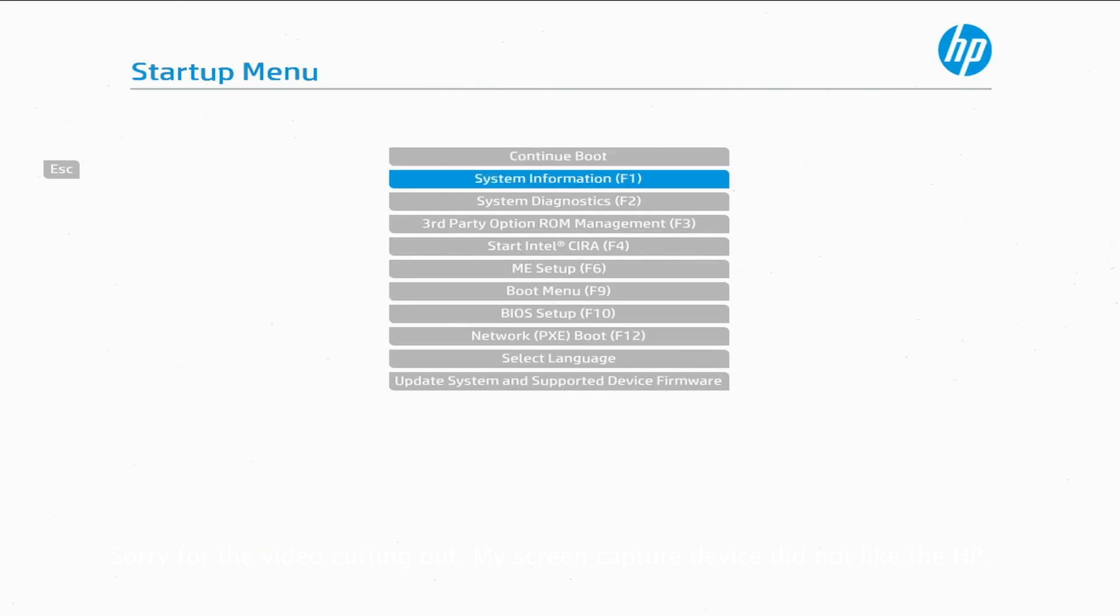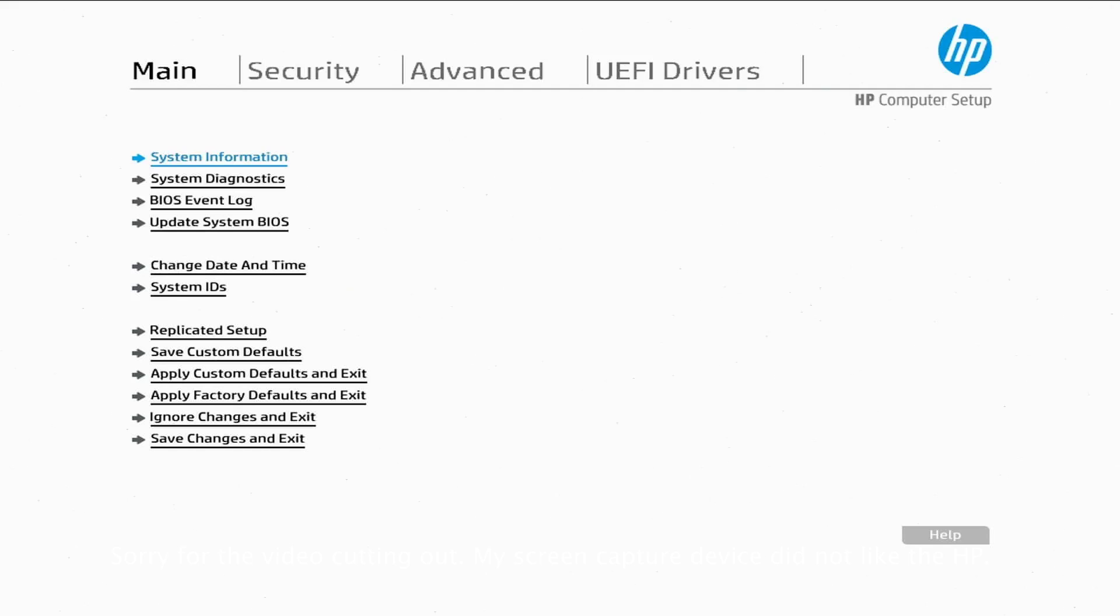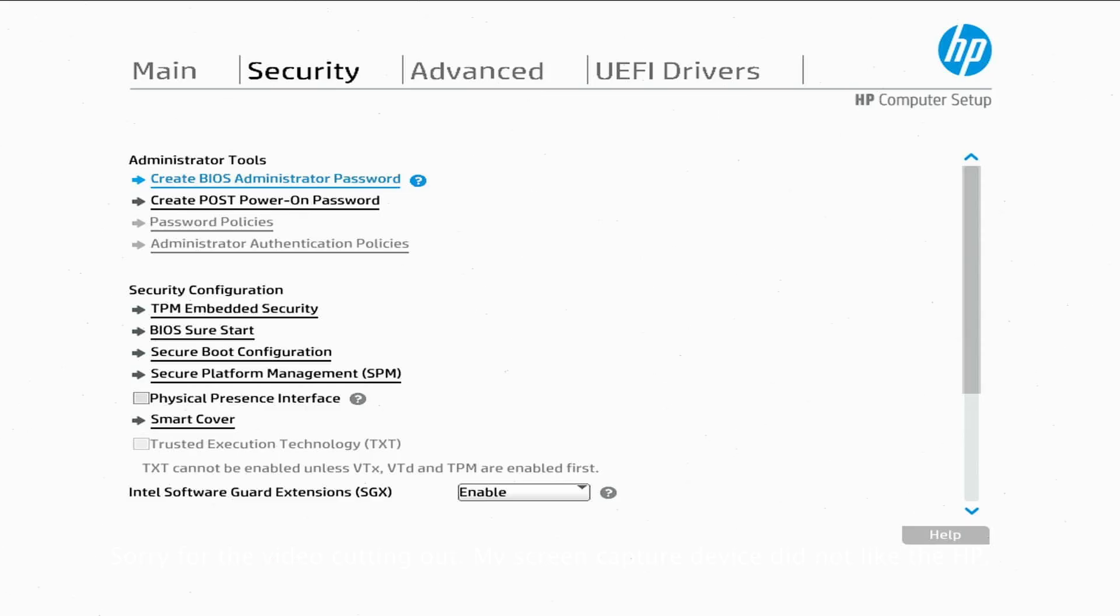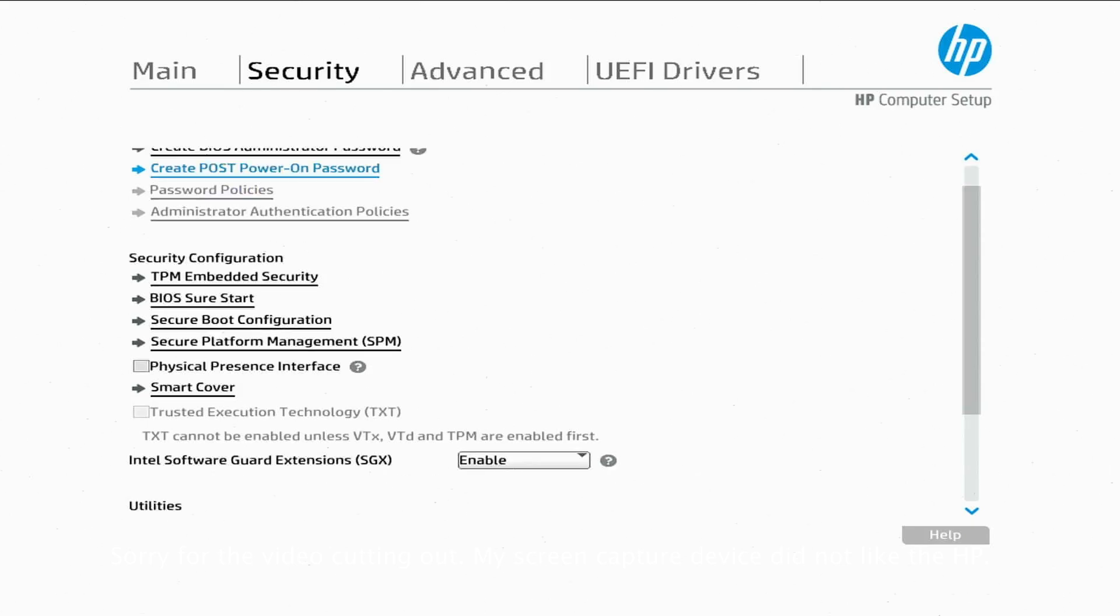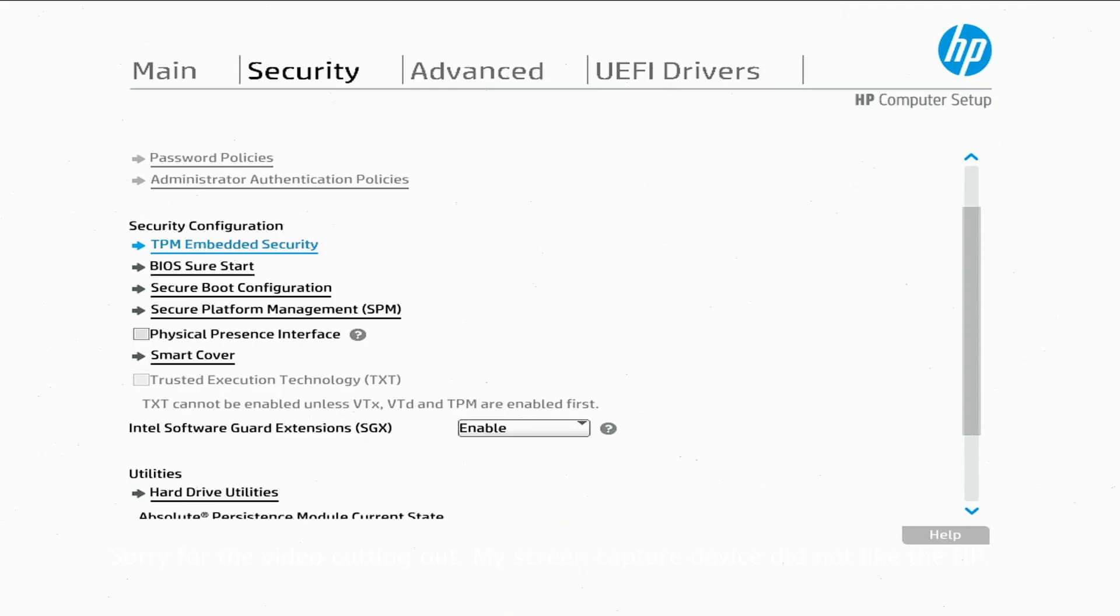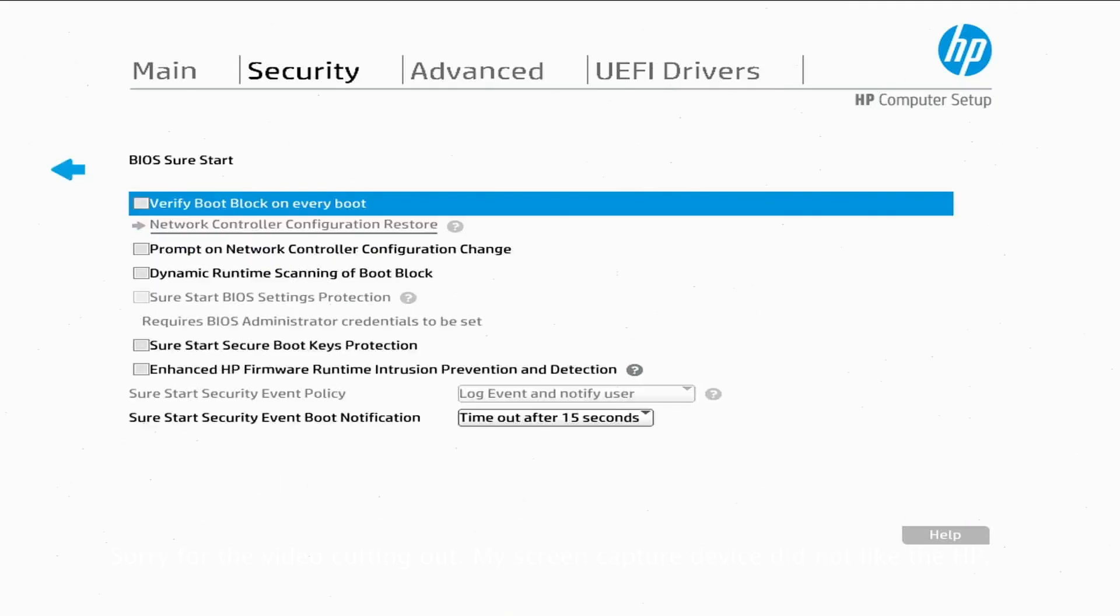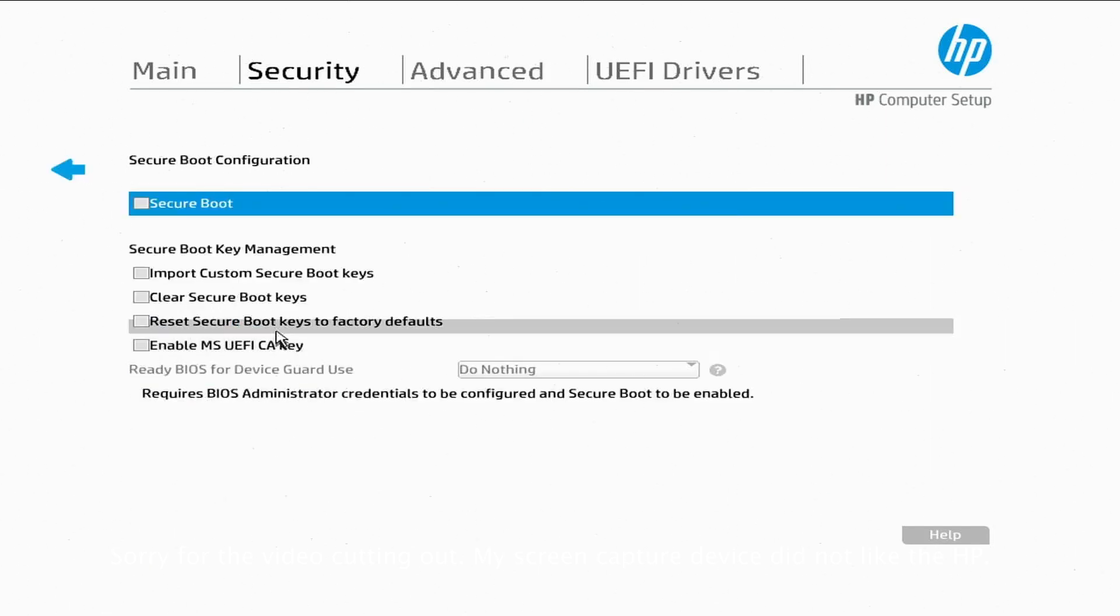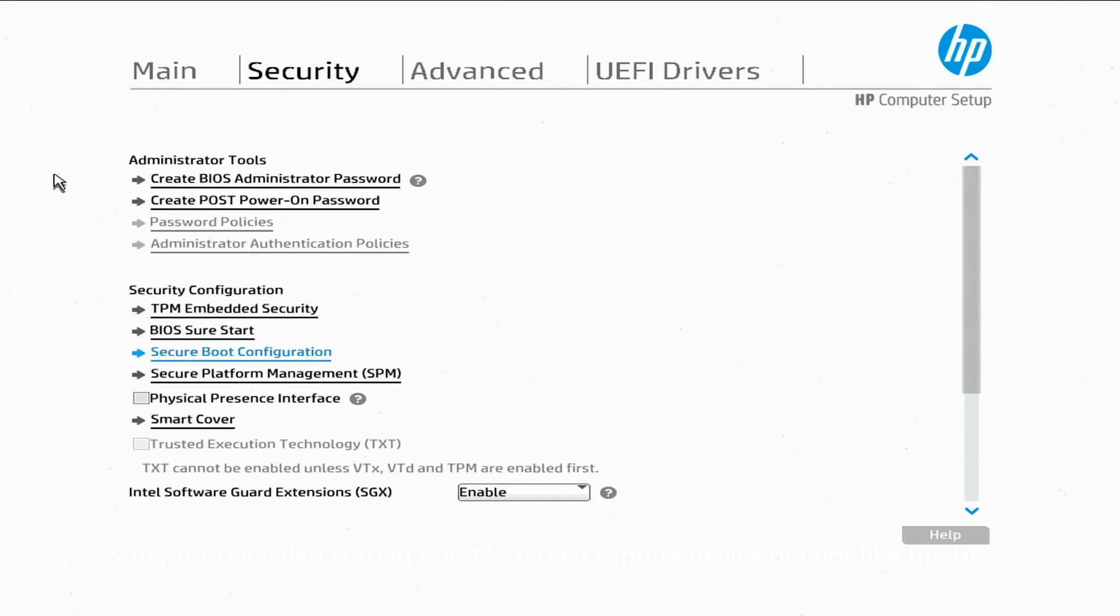Okay, so in this area here there's really nothing we need to change. We'll go over to Security and in here we want to go ahead and check BIOS Sure Start and just have everything like you see it right here. If you need to pause this video go ahead. Then here, Secure Boot Configuration, just like here, make sure that's off. All right, go out of here.